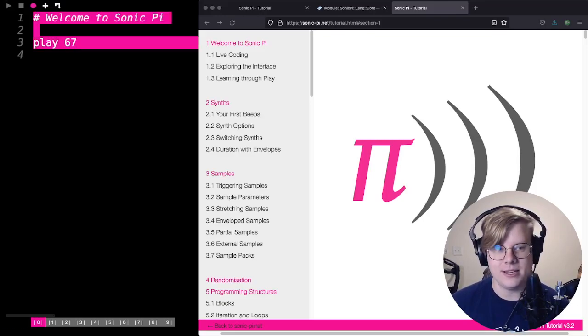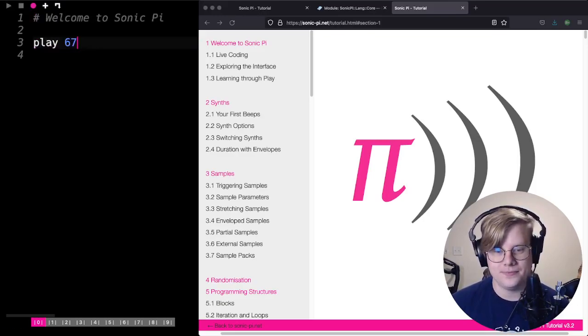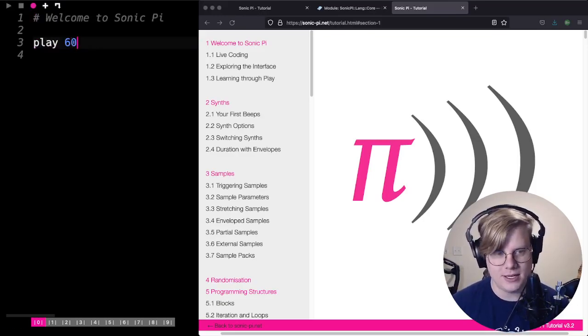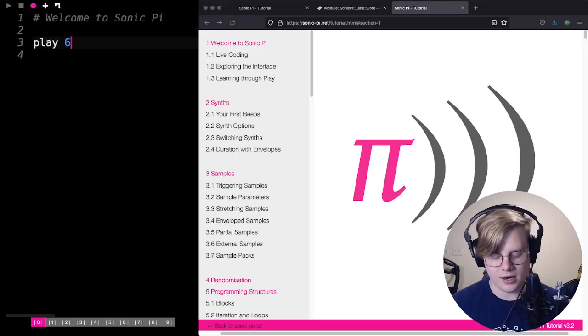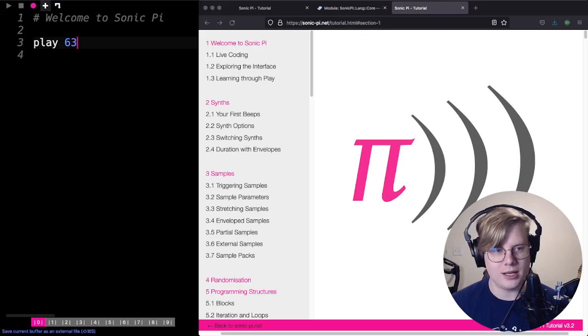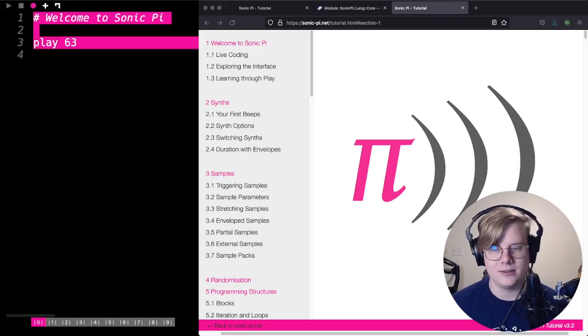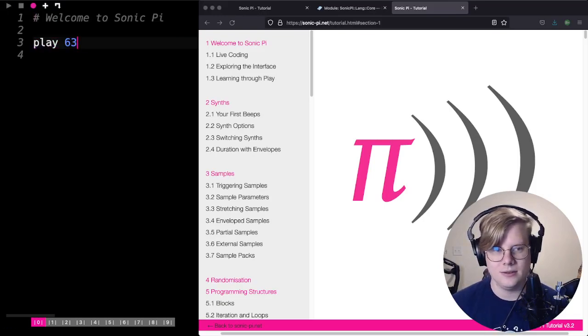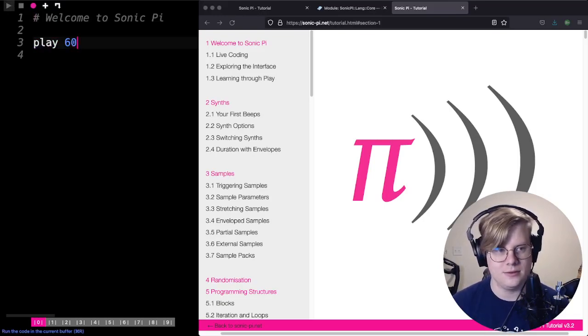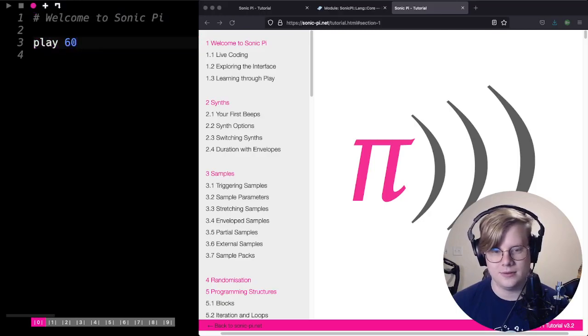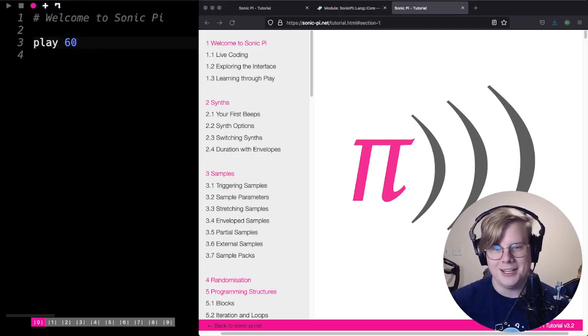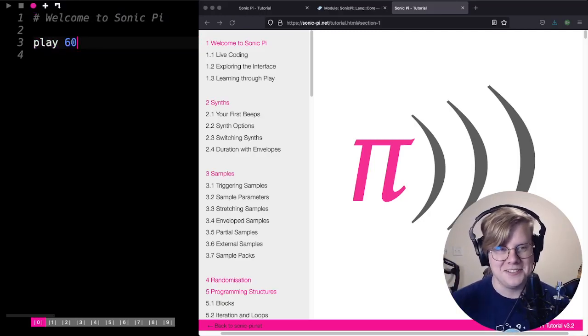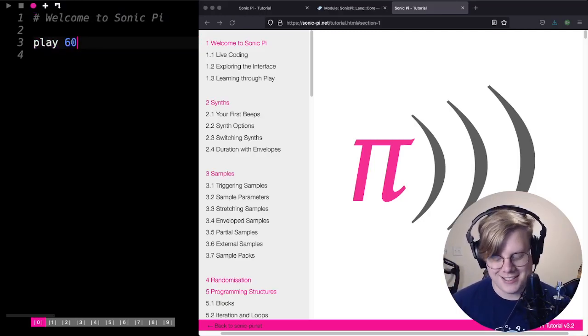That's it. High numbers are higher sounds. If I play a higher sound, and then lower numbers are lower sounds.